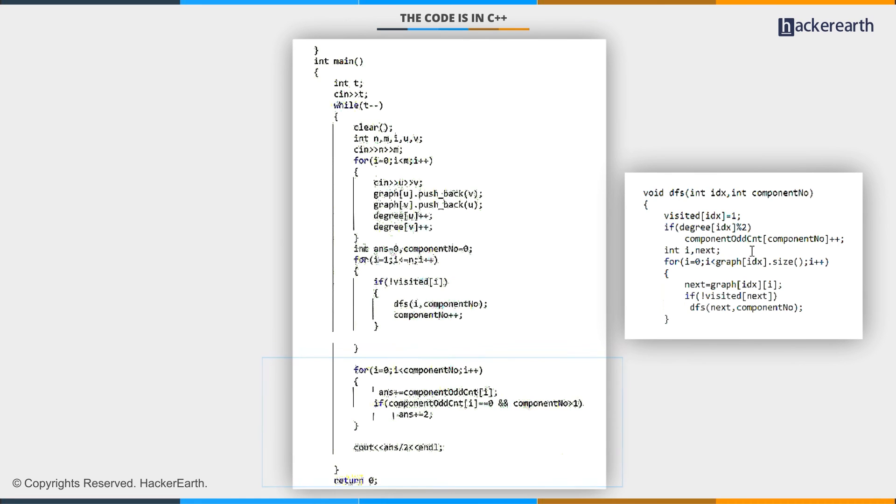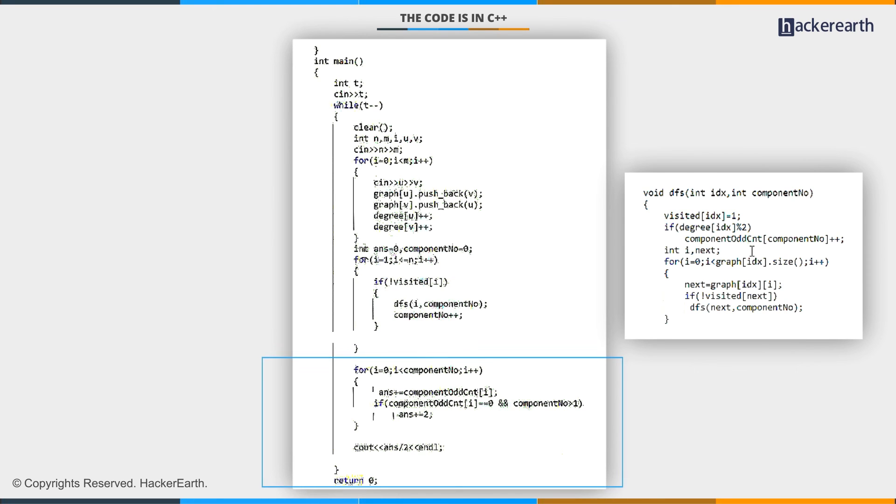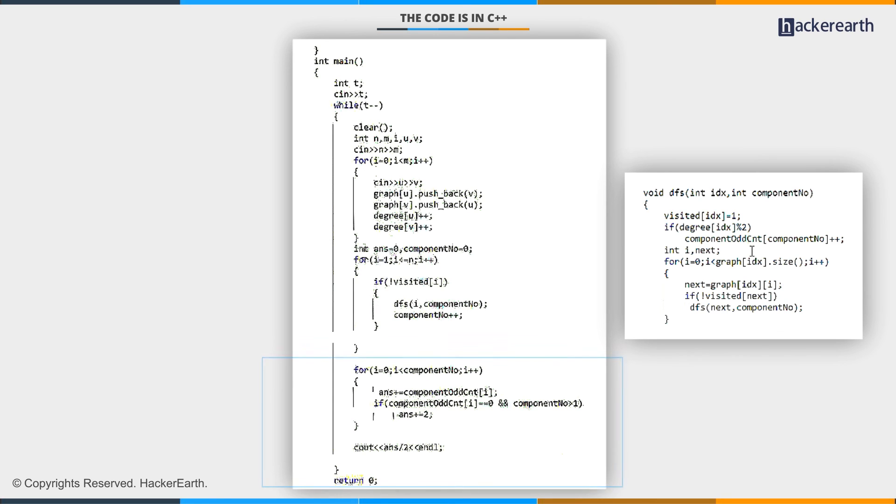One for going inside the component, and another for going outside the component. However, we should ensure that in such conditions, the number of components should be more than one. Here we are counting twice for each component, once for each side of the edge, so we will divide the final answer by two.